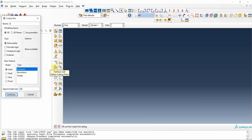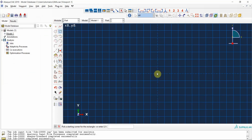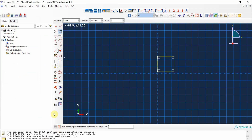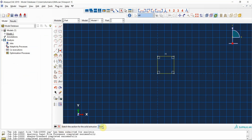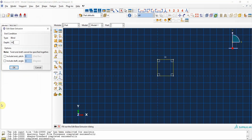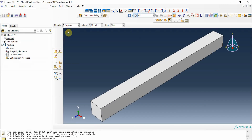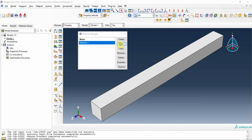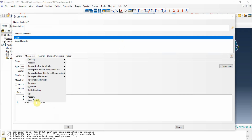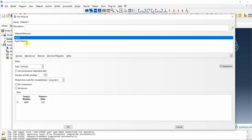I define the geometry by entering the value of 12 for both dimensions. Then I enter the length and press okay. In the property module, I have talked about the super elasticity of these materials - we can choose this option and model the super elasticity here, as I explained in the previous video.